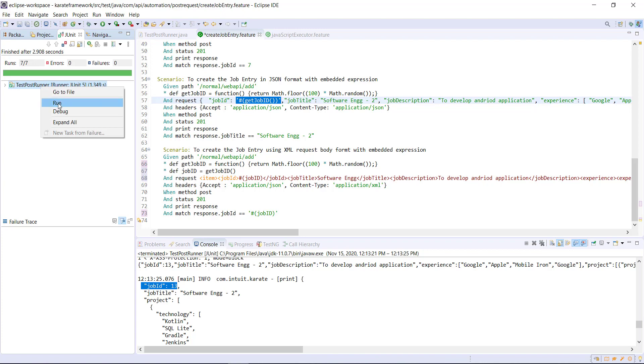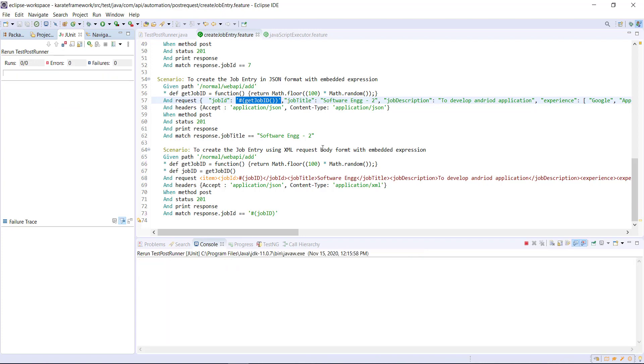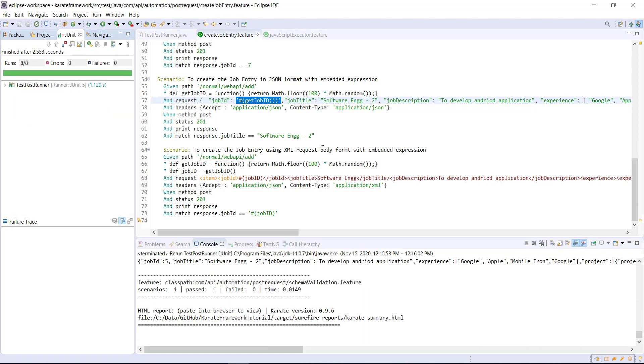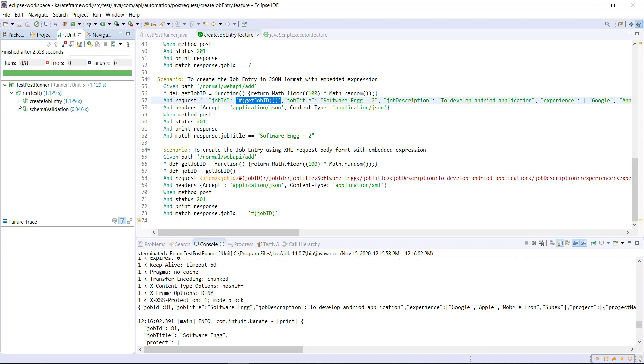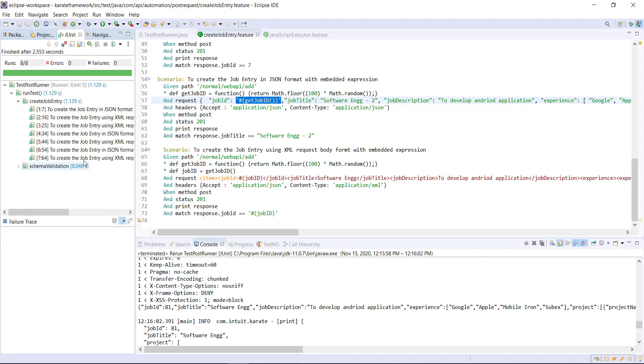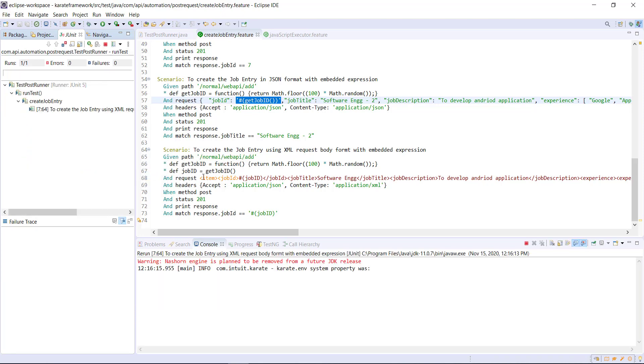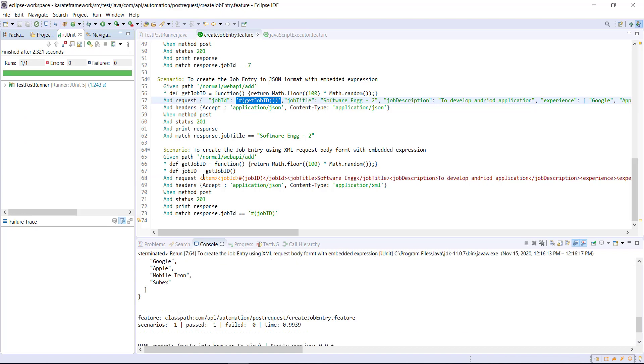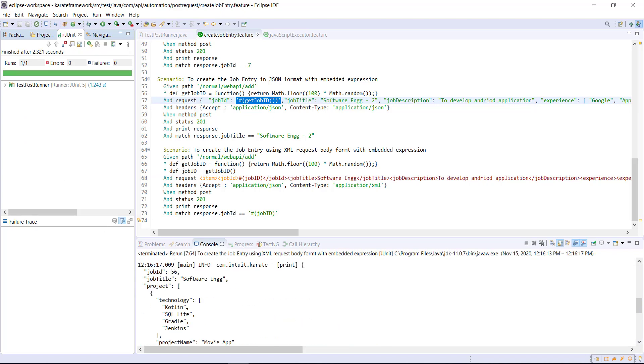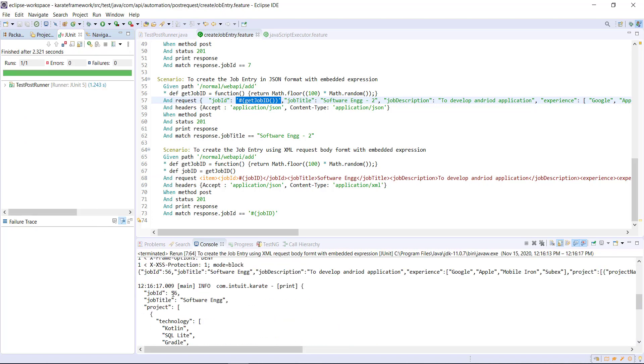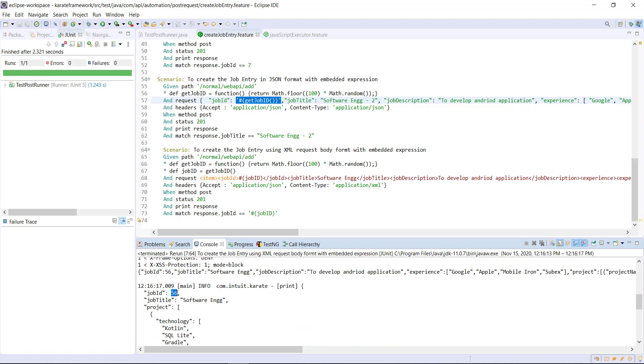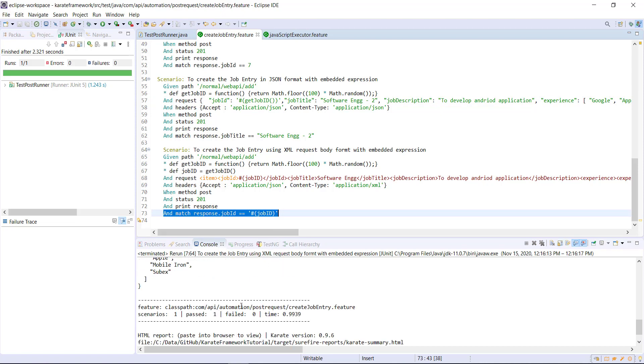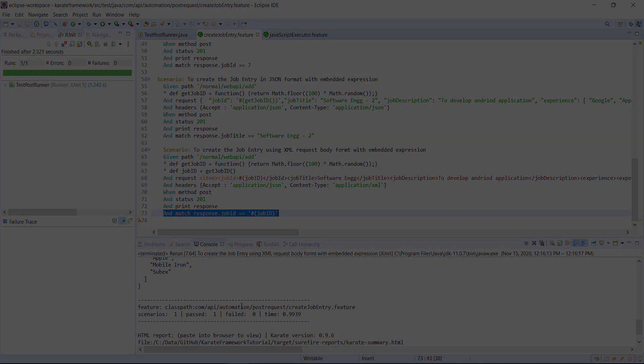Now, let me go ahead and run this runner. So our scenario is passing and this is the random value which is getting generated as well as our matcher is also able to match the job ID from the response. So in this manner, you can use the embedded expression to use the variable inside the XML data or the JSON data.